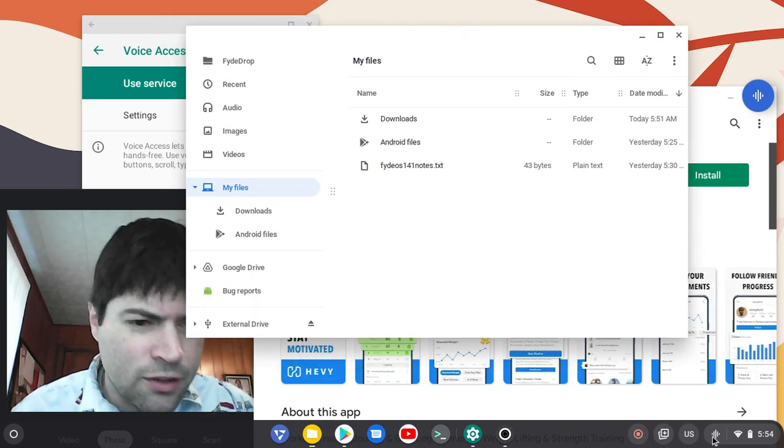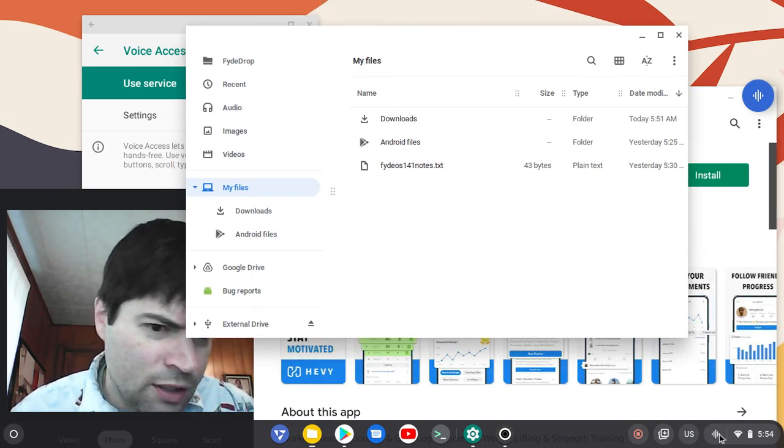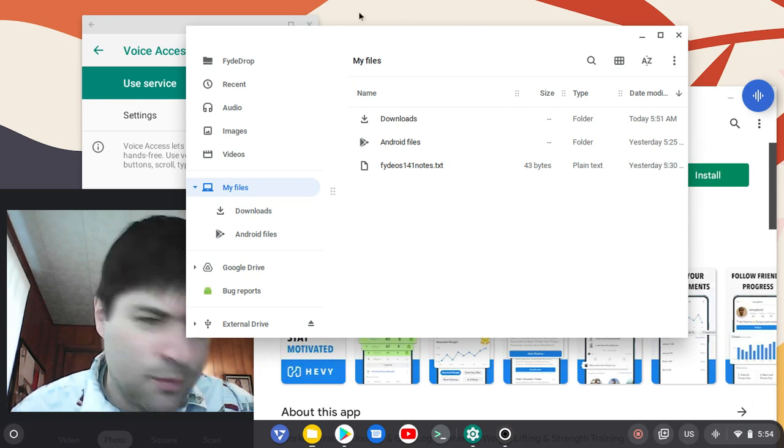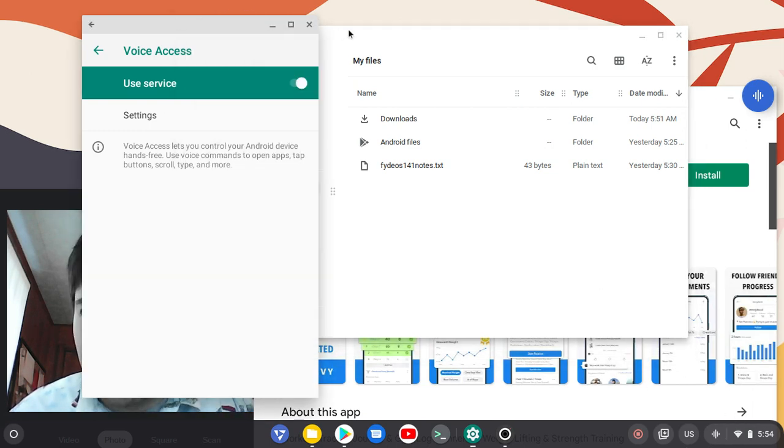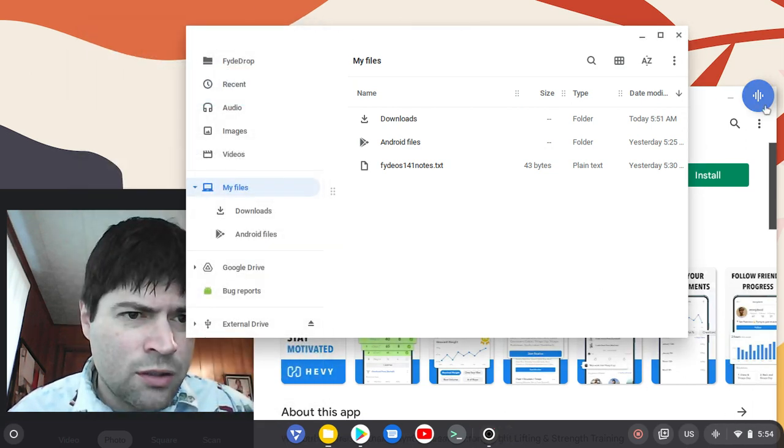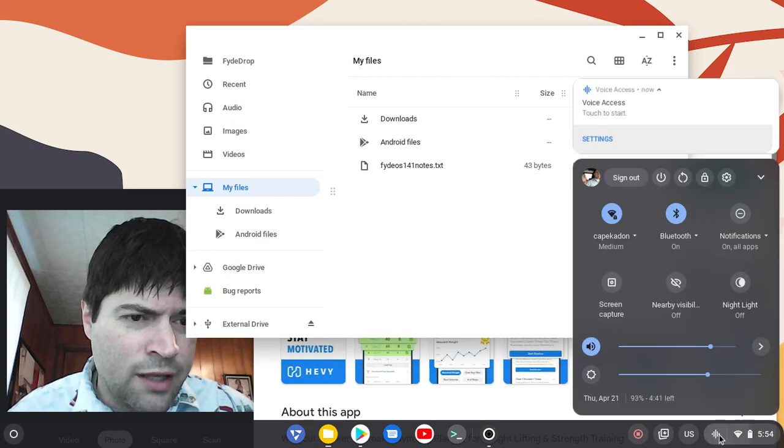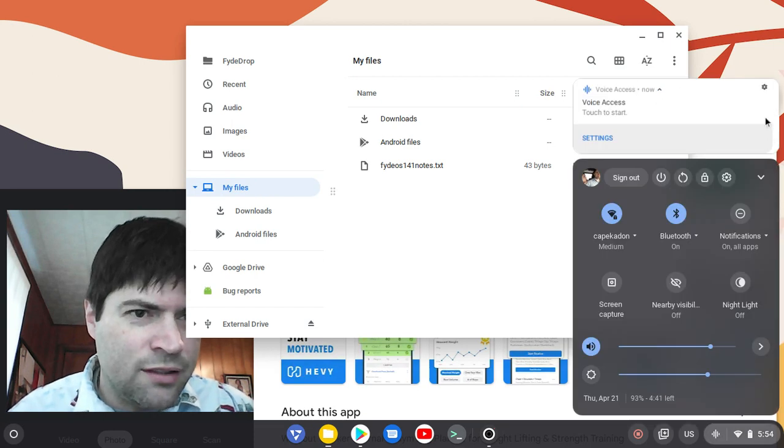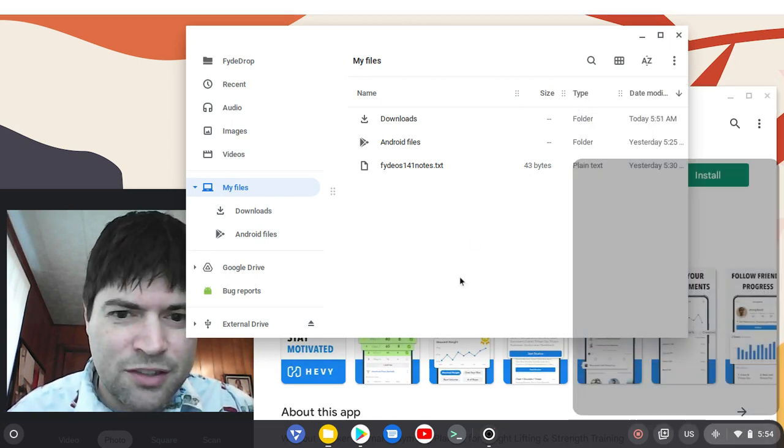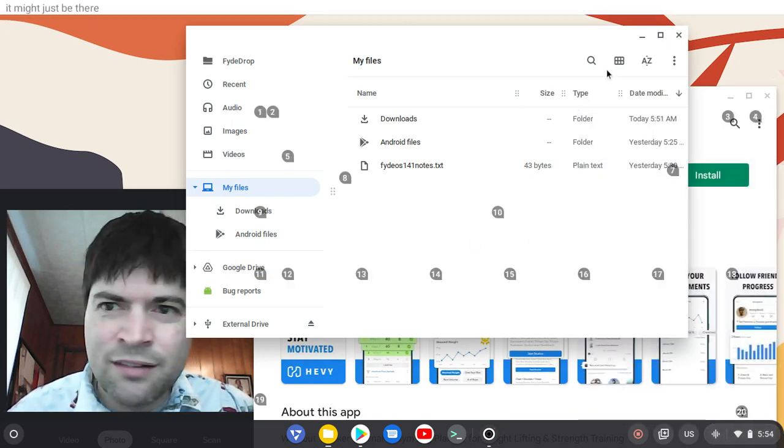But it did put a little voice assistant icon down here by my clock. I wonder what happens if I just, or can I quit out of it? That's the other question. It might just be there now.